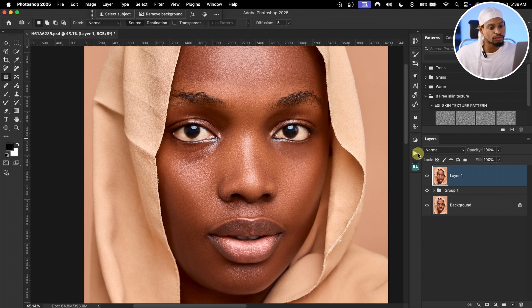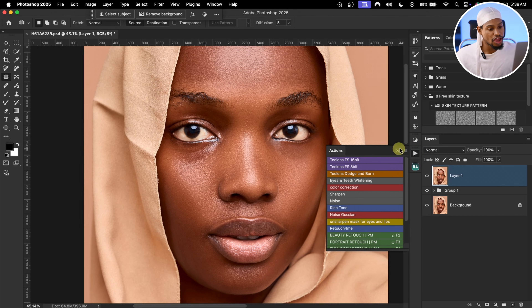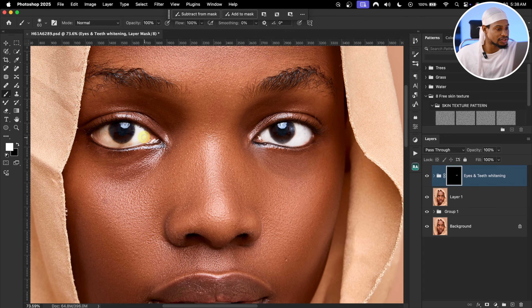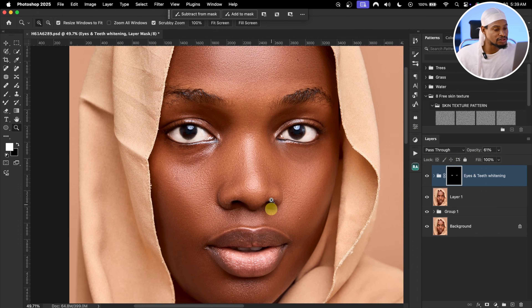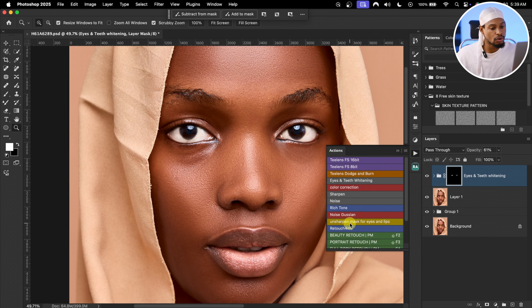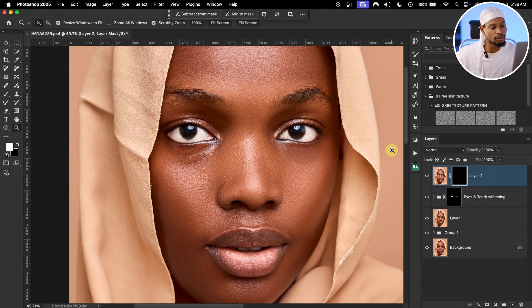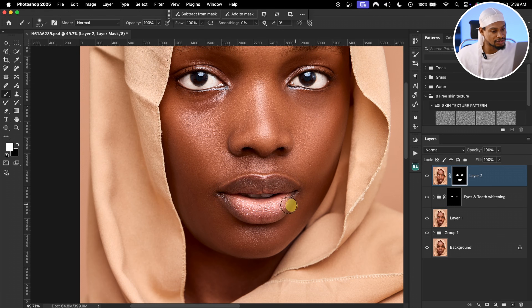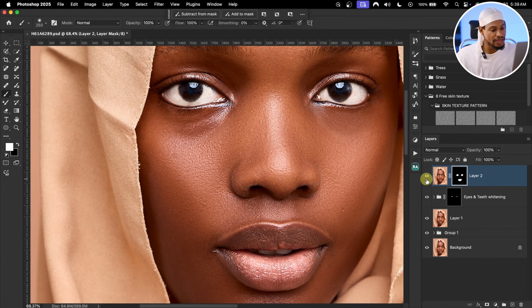Next, let's brighten the eyes. Using an action for eyes and teeth whitening, paint on the eyes to whiten them, then reduce the opacity a little bit. To sharpen the eyes and lips, use the Unsharp Mask action for eyes and lips, pick your brush, and paint on the eyes and lips to add more detail and sharpness. The before and after shows added detail on the lips and eyes.